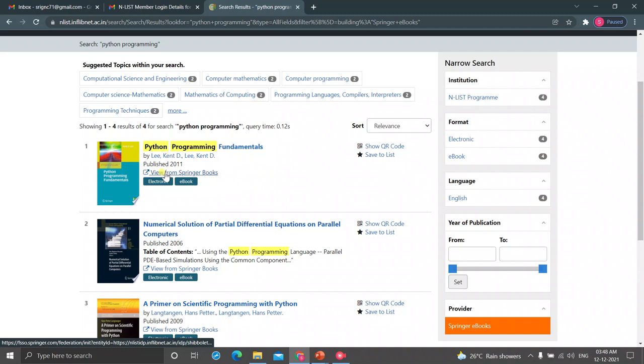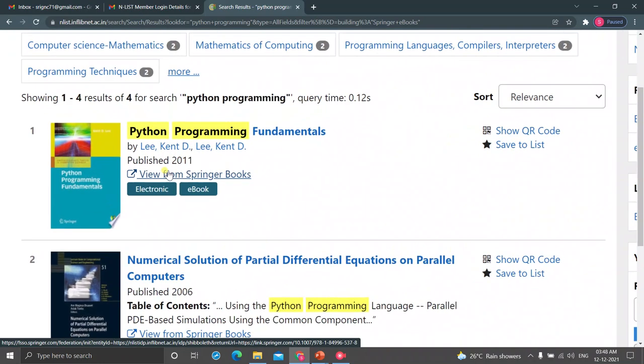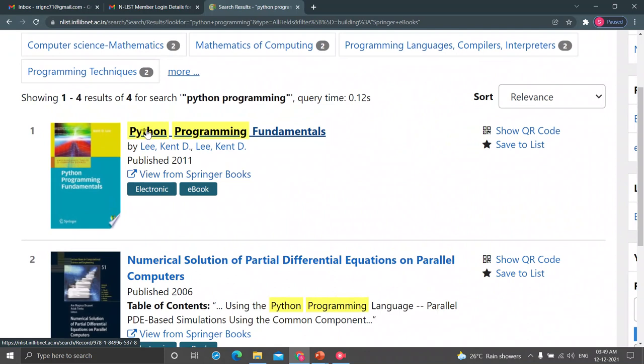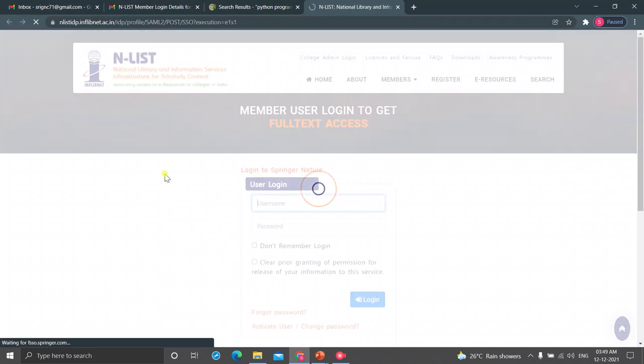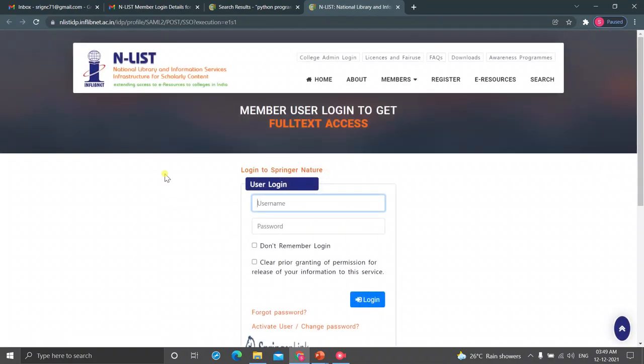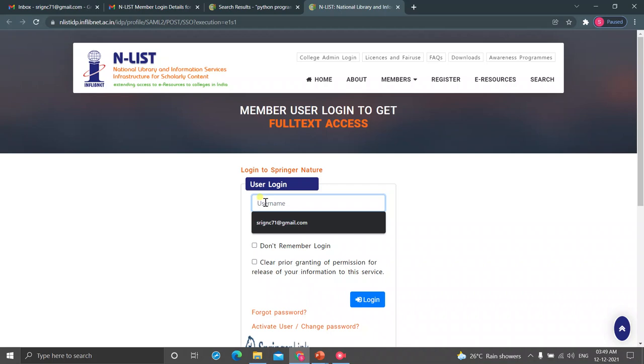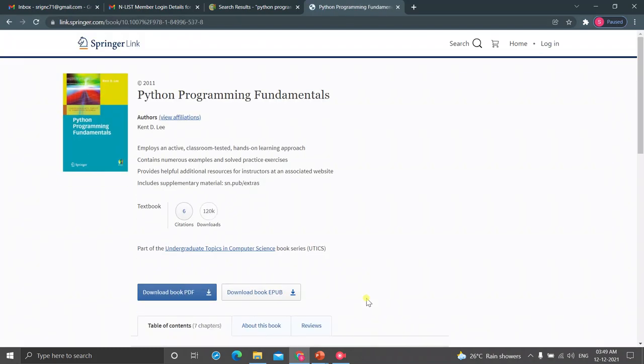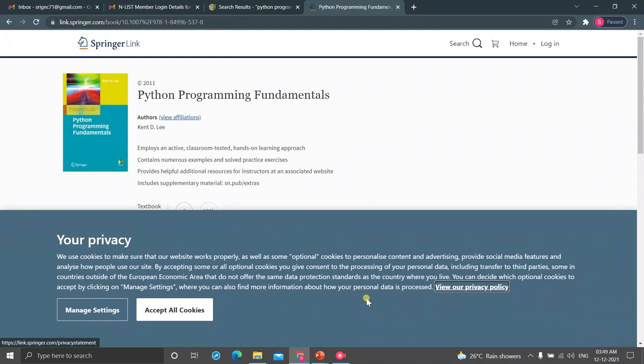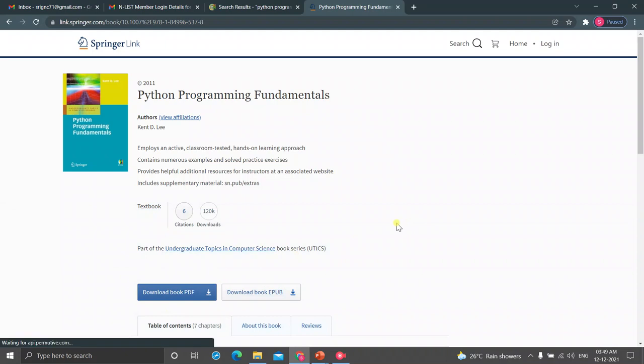Again further, click on the View from Springer Books link. You can either click on the title or click on the view from the Springer Book. Just click on that link. It will go to the provider's page. The provider will ask you the user credentials again. So, the same user name is your mail ID and the password is the new password. NLIST password you have to give. Just click on Login. Now, it has gone to the provider's page. Just accept all cookies.